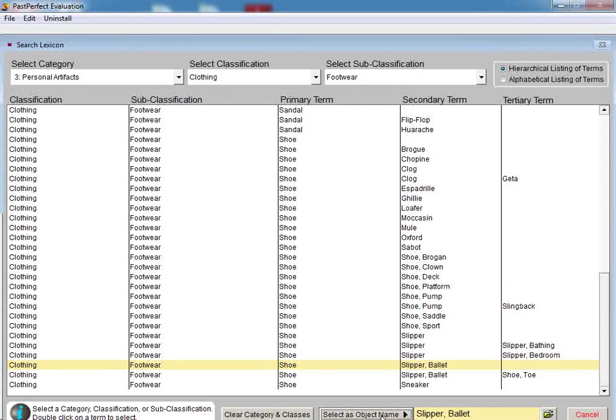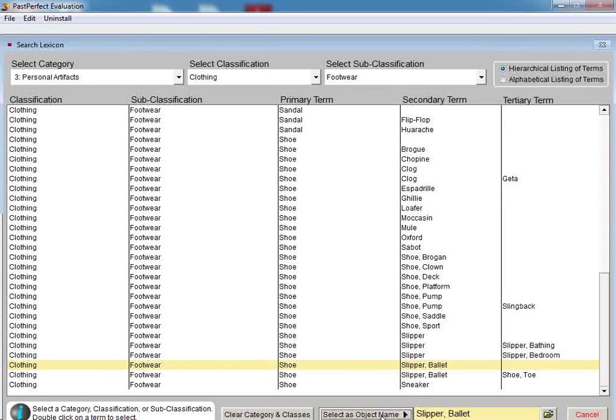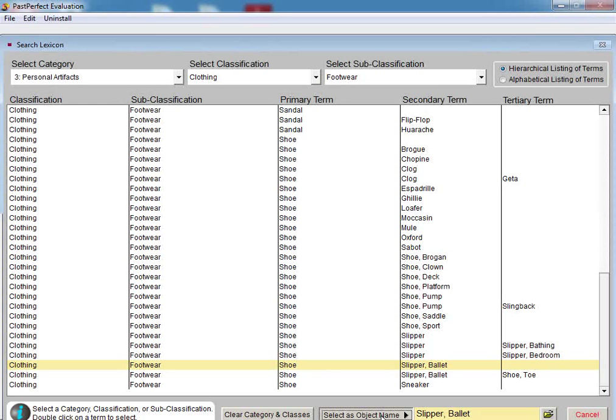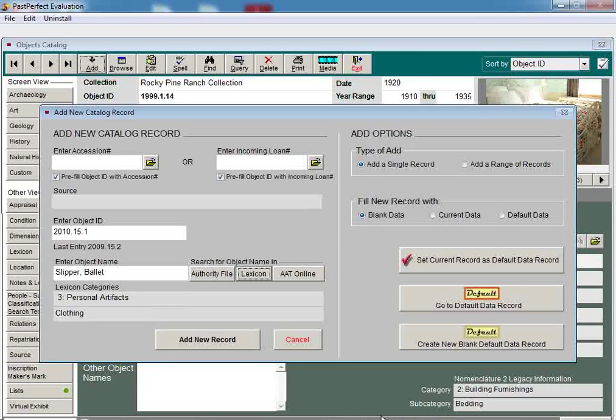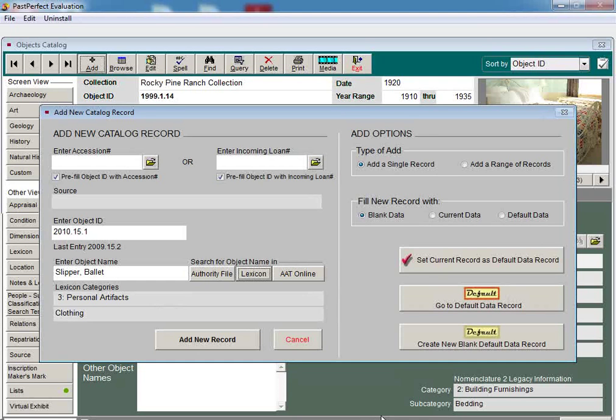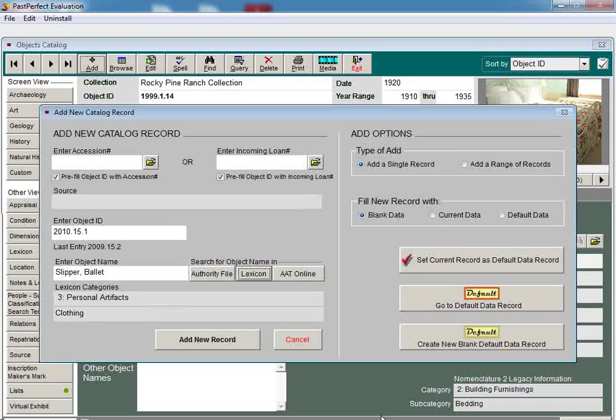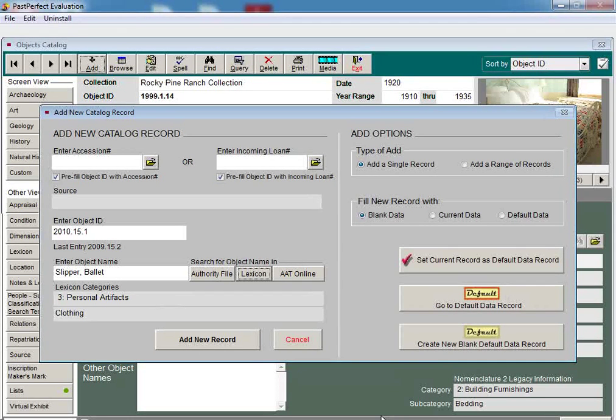PastPerfect recommends trying to use the most defined term appropriate for the item. Once you double-click to select Slipper, Ballet, click on the Select as Object Name button at the bottom of the screen to bring the selected term back to the Add New Catalog Record window. You can then click on Add to complete the addition of your new record to PastPerfect.